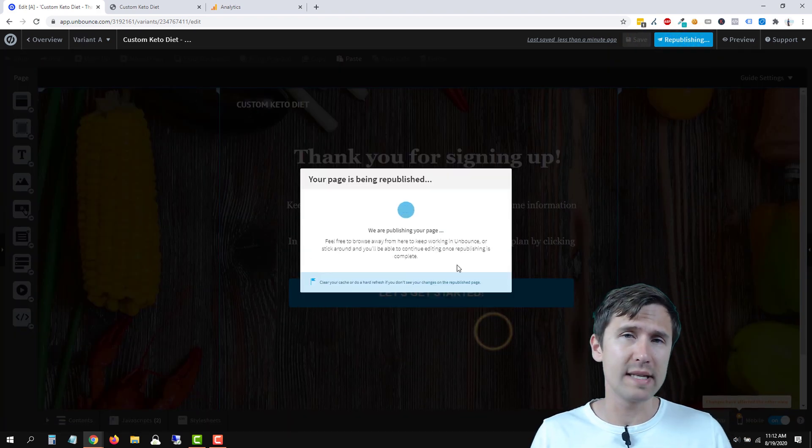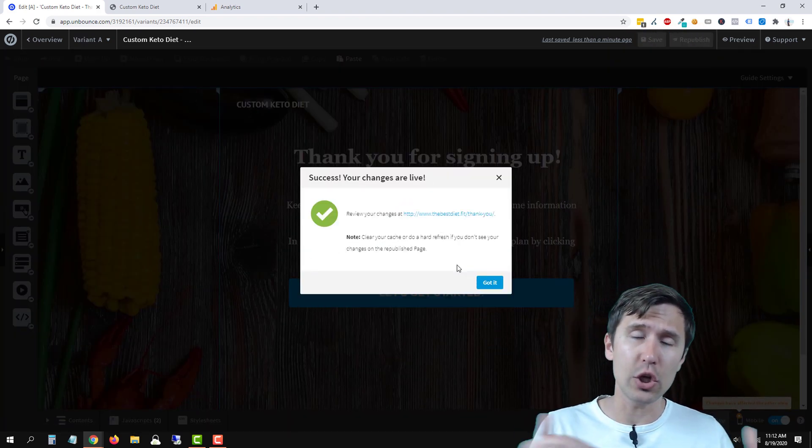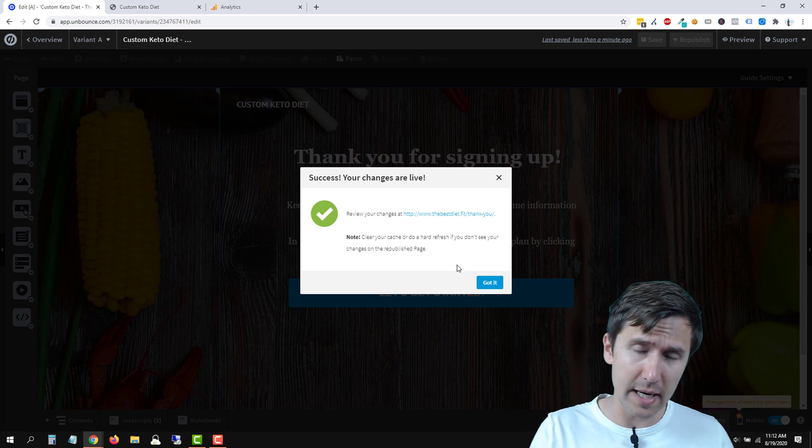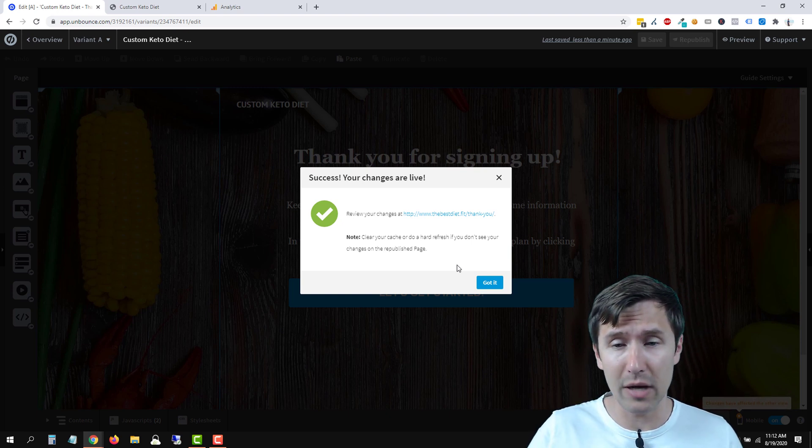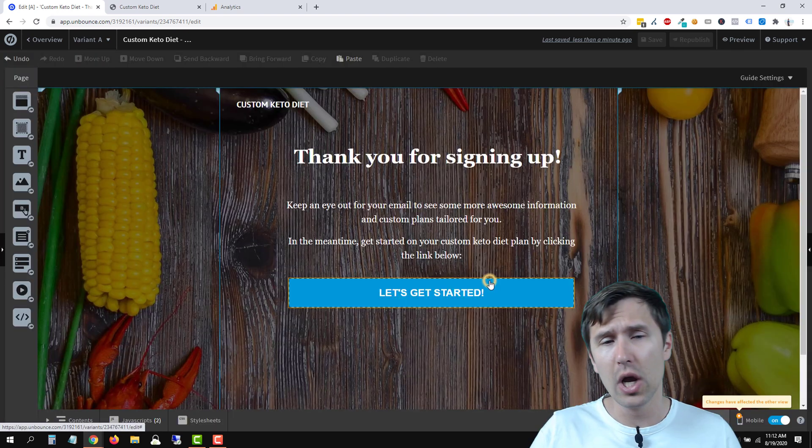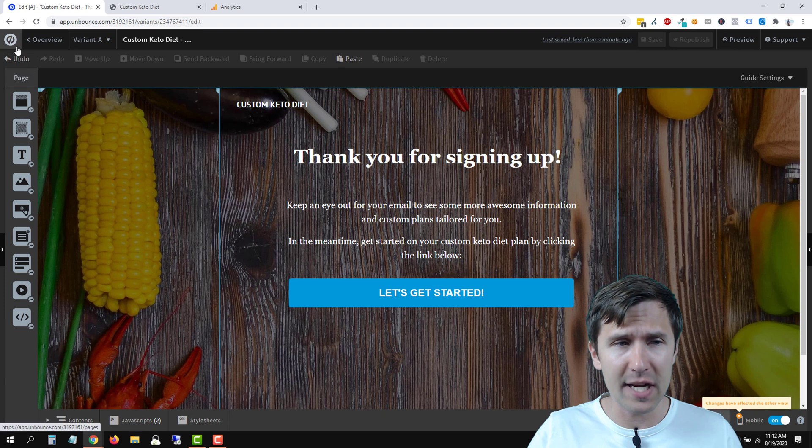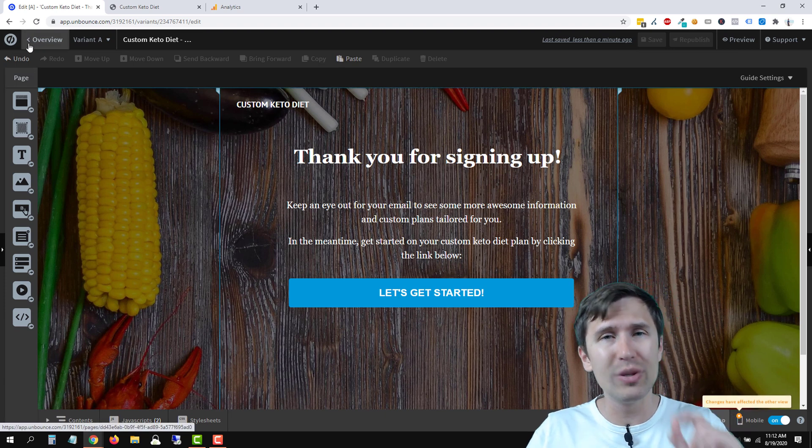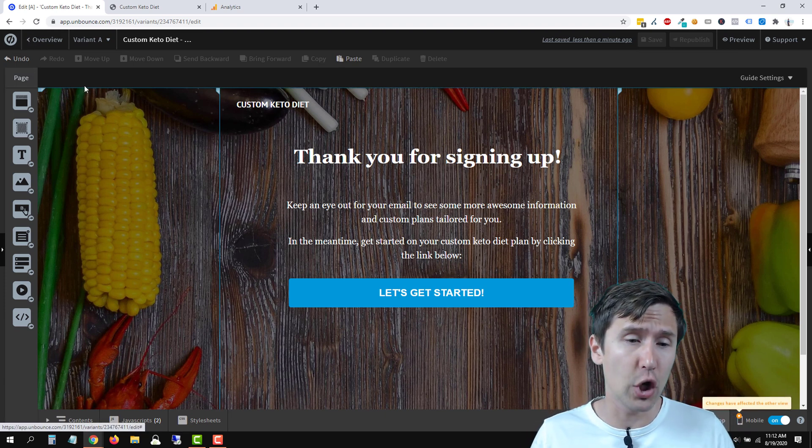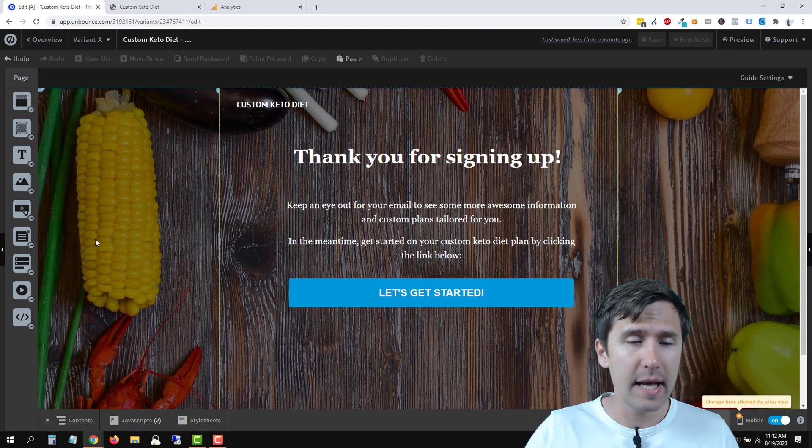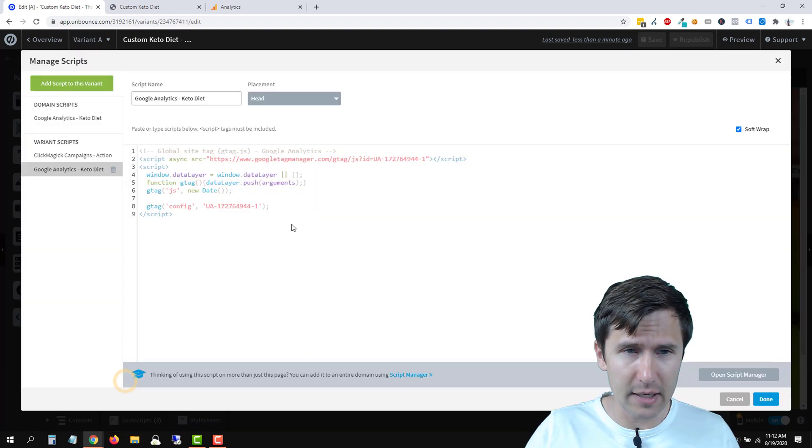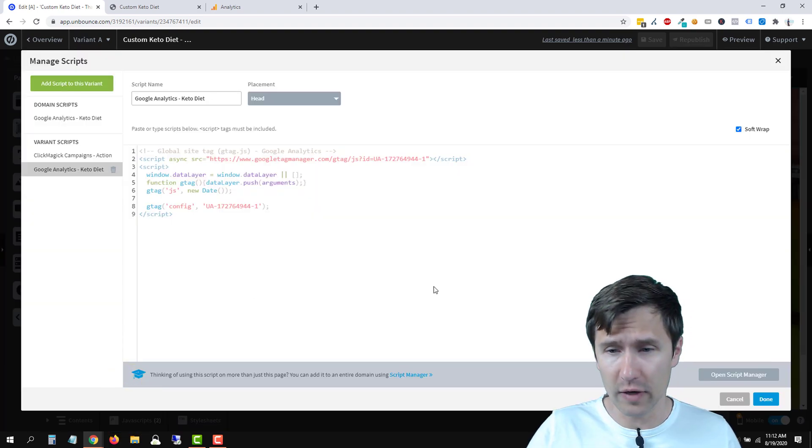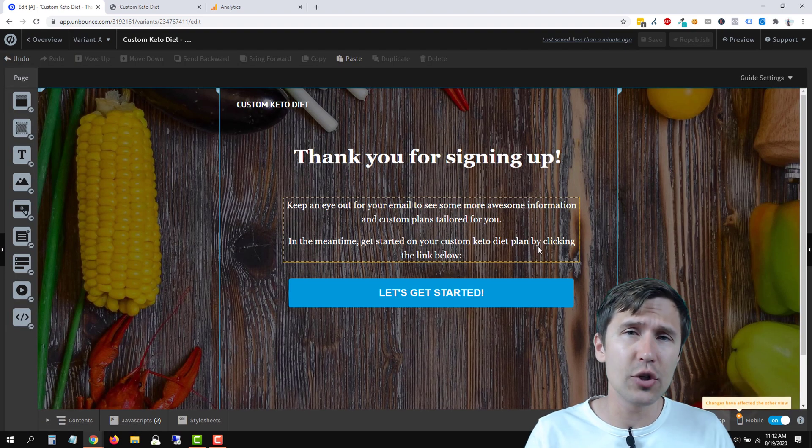So again, if you want to do it once for all the pages on a domain, use the scripts there as I showed you on the bottom left of your Unbounce dashboard. Or if you want to add it to an individual page, head over to the exact page you want to add the code to, head over to JavaScript, and add it over here. That is it.